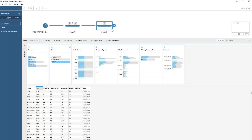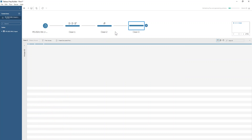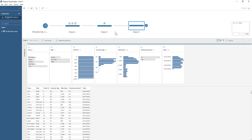Our next step is looking at our date field, so I'm going to add in another clean step. Naturally you can do all these changes in one clean step, but for the purposes of annotating your workflow and being able to debug it, it's a lot clearer to split it up. It's kind of a best practice to split it up, but you can keep it all in one — it's personal choice.